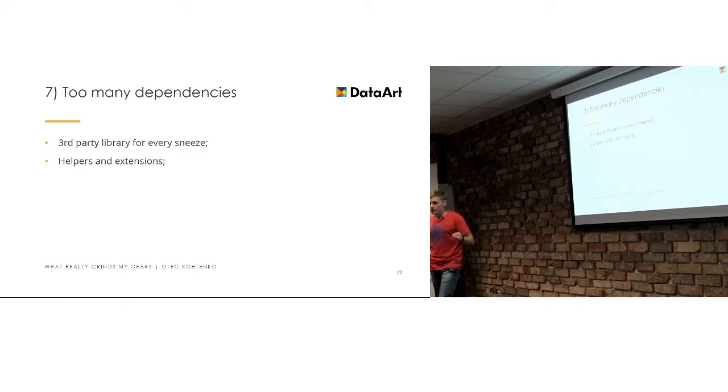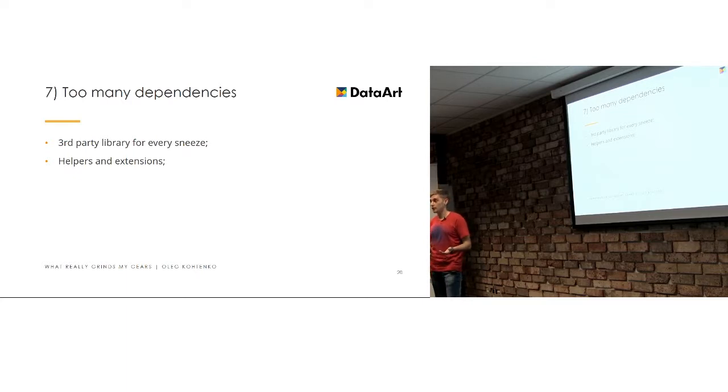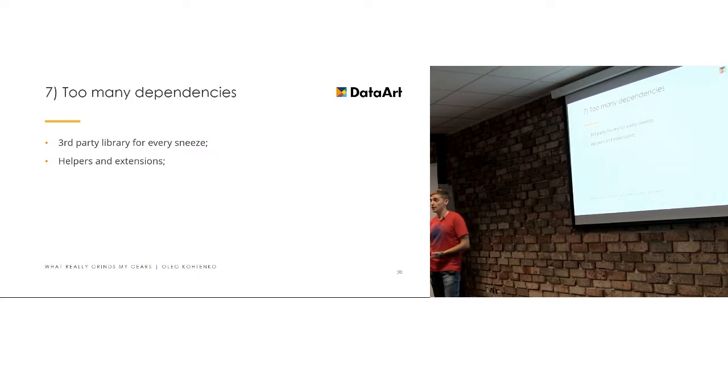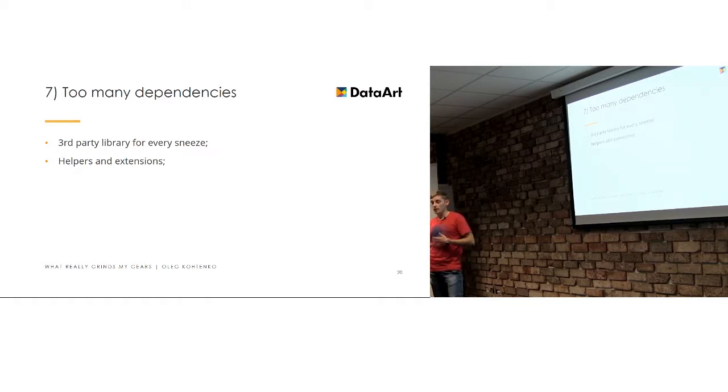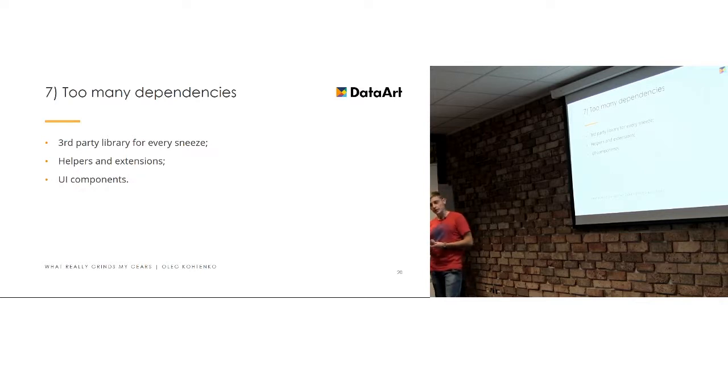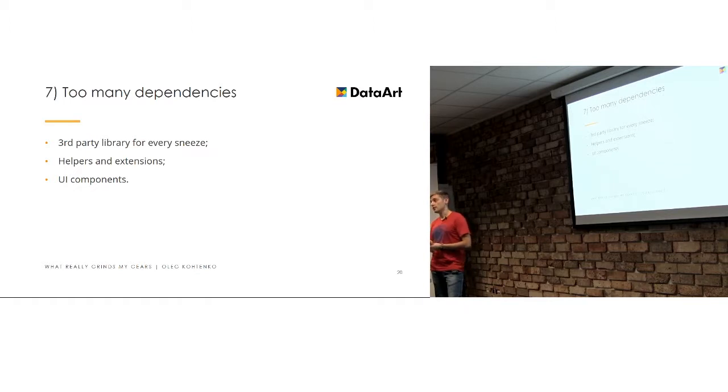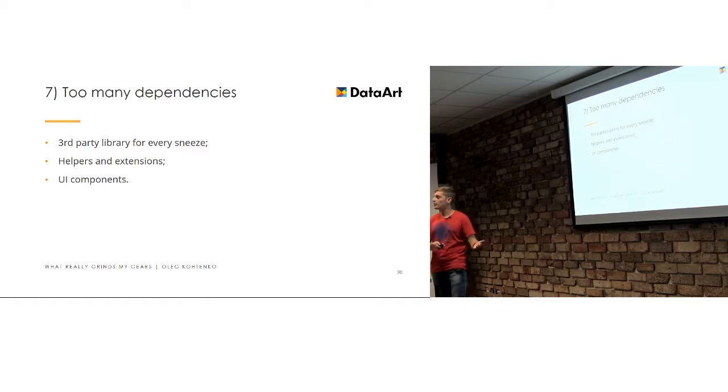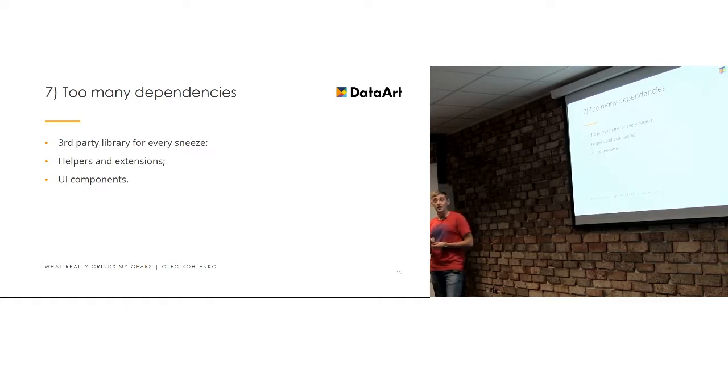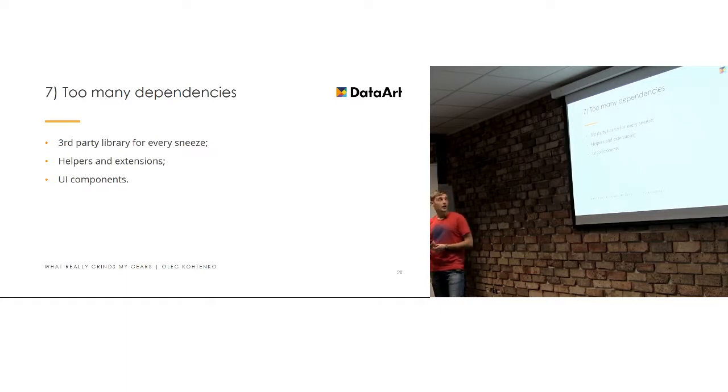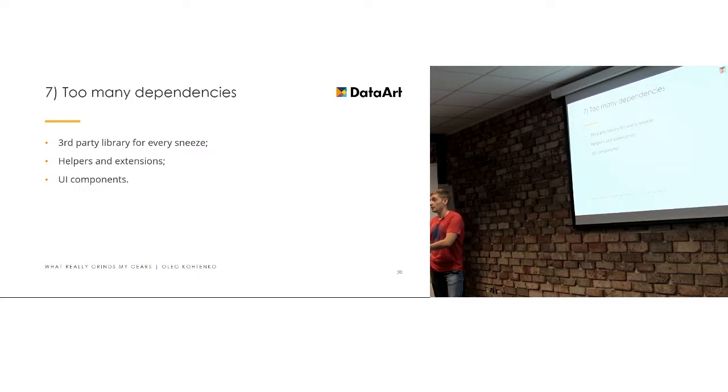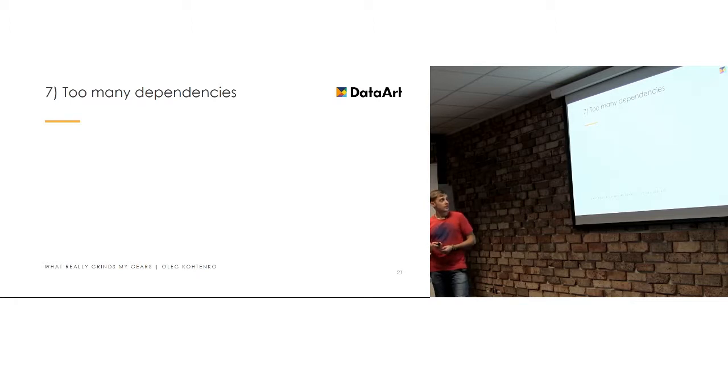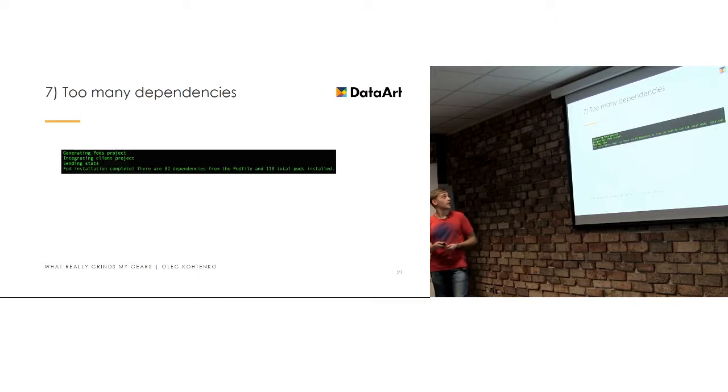You basically need to use, I mean we will get to that, but you do not need to use a third-party library for every sneeze. So, all helpers and all possible extensions which you can write yourself or even avoid with standard libraries or extensions provided by the system. You just do not need to overcomplicate your system. And basically, it's a bad practice to use UI components in your frontend application, whether it's web frontends or mobile application, whatever, because they outdate.